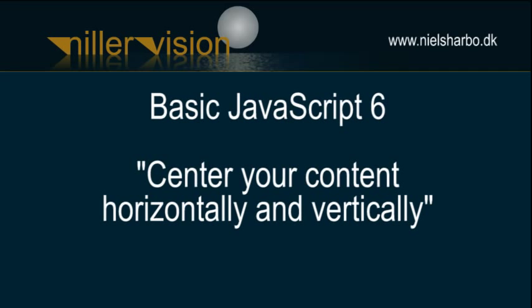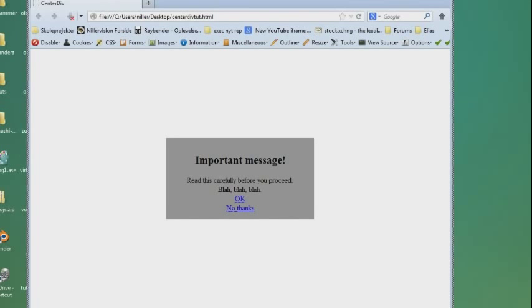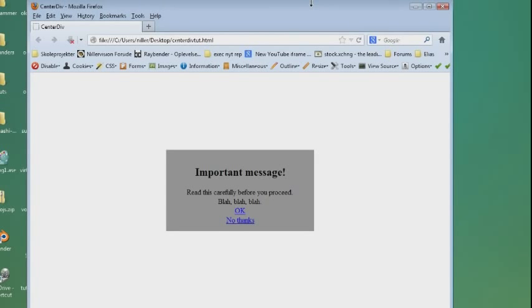It's very easy to center an element horizontally with CSS, but it's difficult to create a cross-browser CSS solution for vertically centering, especially if you want the element to stay centered when the user resizes the window. But by using JavaScript, it's actually quite easy to achieve this effect.